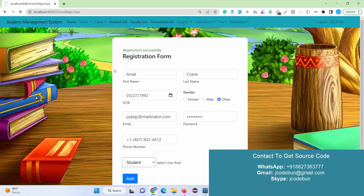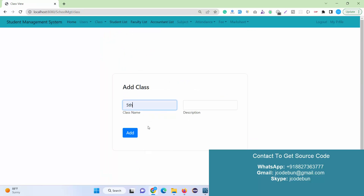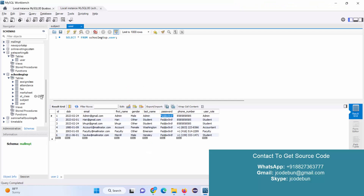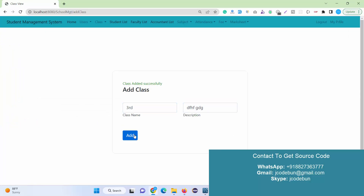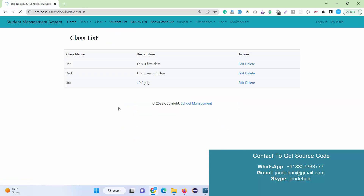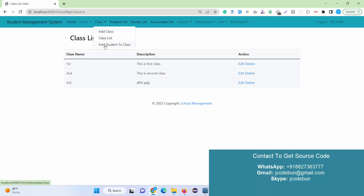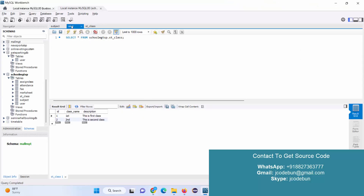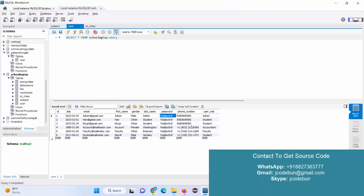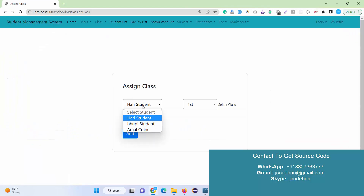Under the Class module, admin has access to add a new class. There are currently first and second class in the database. I'm going to add a third class with a description — the class is added successfully. Now checking the class list, I can also perform edit operations. Another important option is 'Add Student to Class'. The student list shows three students currently in the user table.